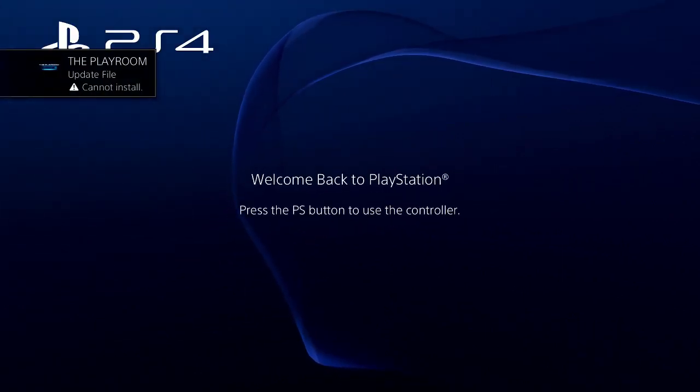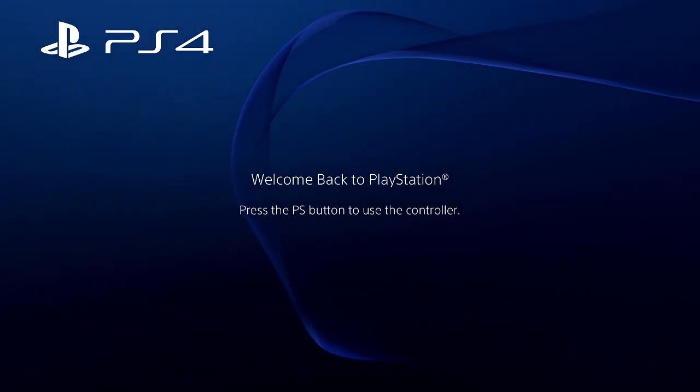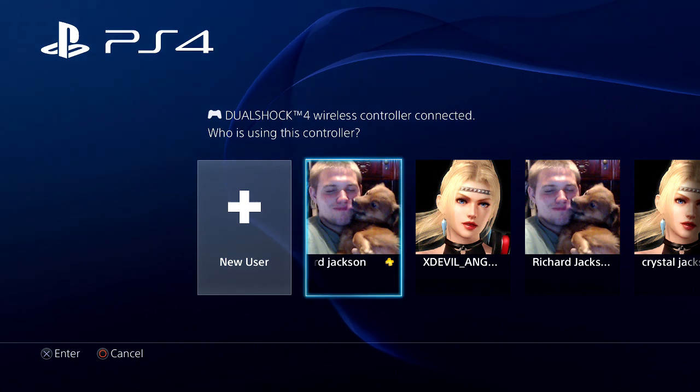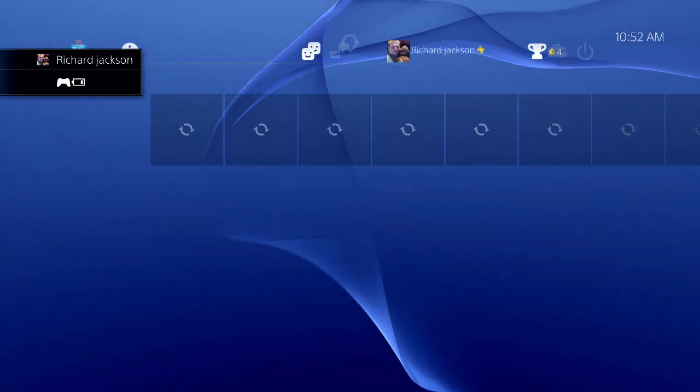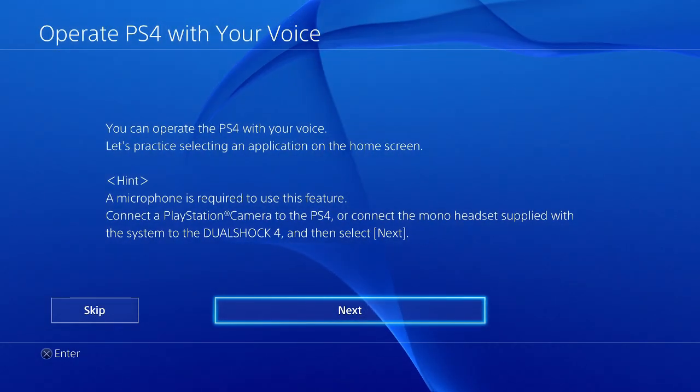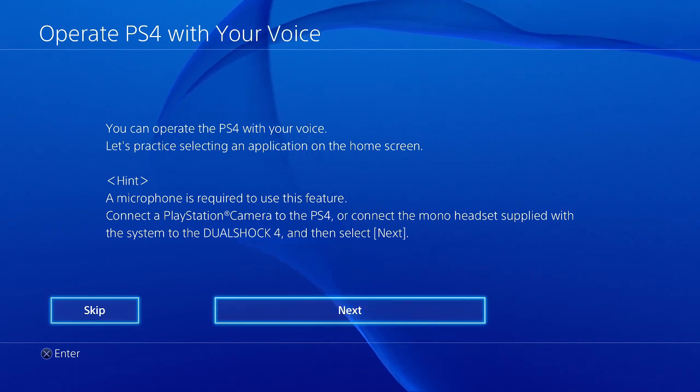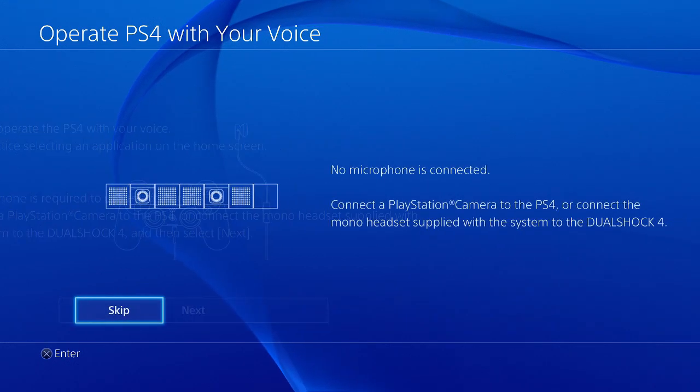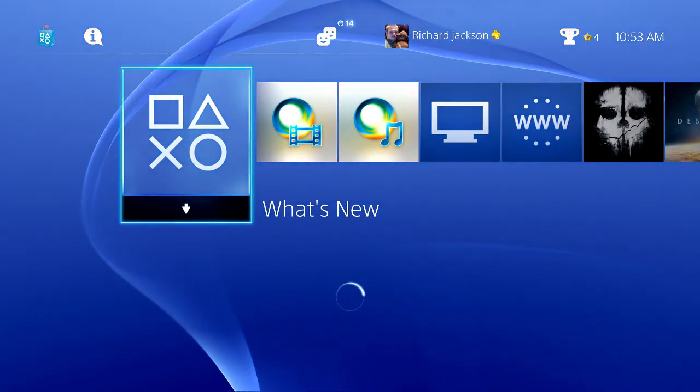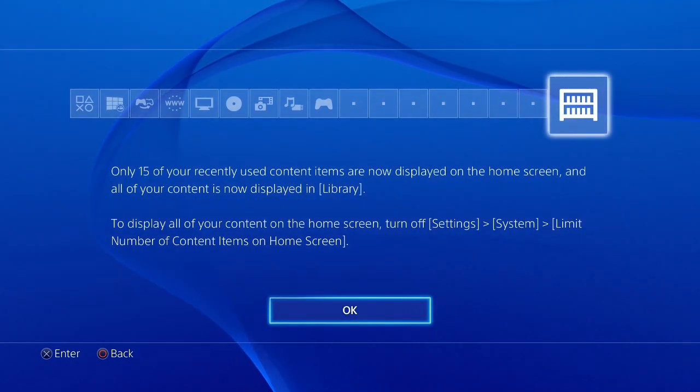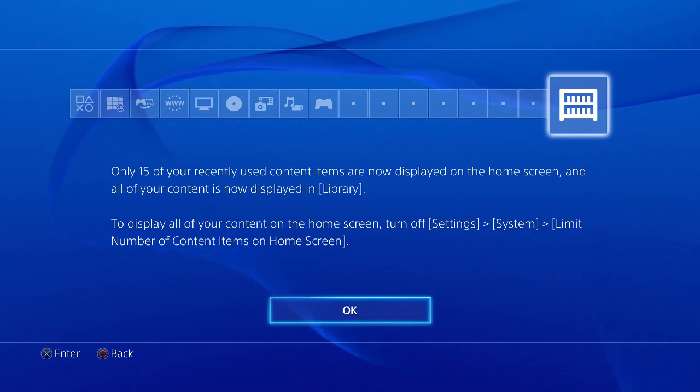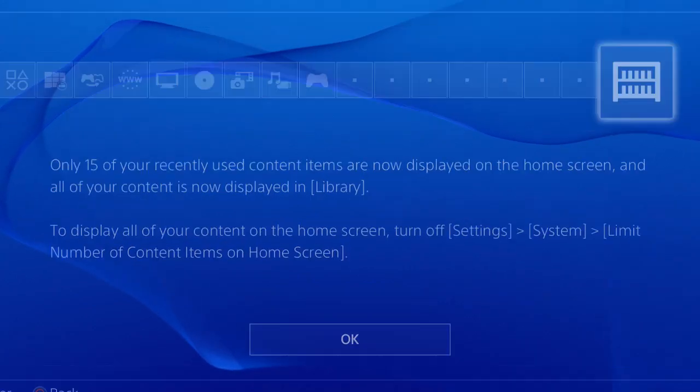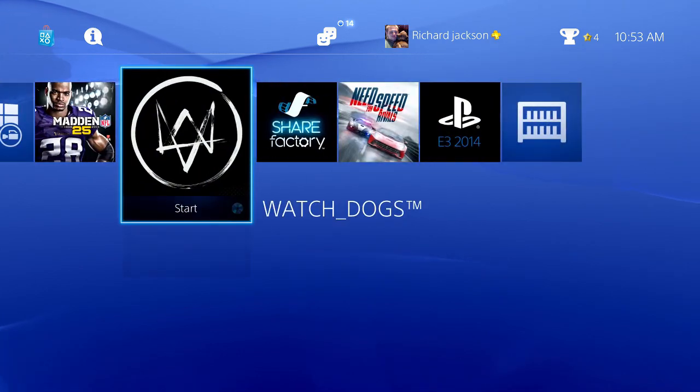Playroom update file cannot install. I don't know what that means. Let's load it back on screen. That's my dog if you guys want to notice. Let's adjust. Operate PS4 with your voice - a microphone is required. We'll skip all that. Only 15 of your recent content items are now displayed on your home screen, and all your content is now displayed in a library. That's pretty cool, that's something new.